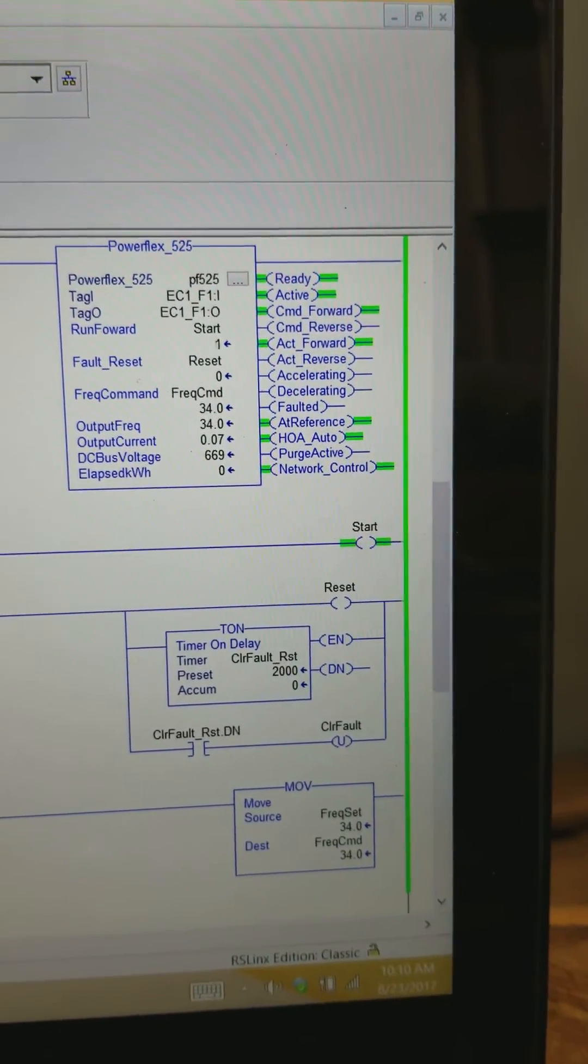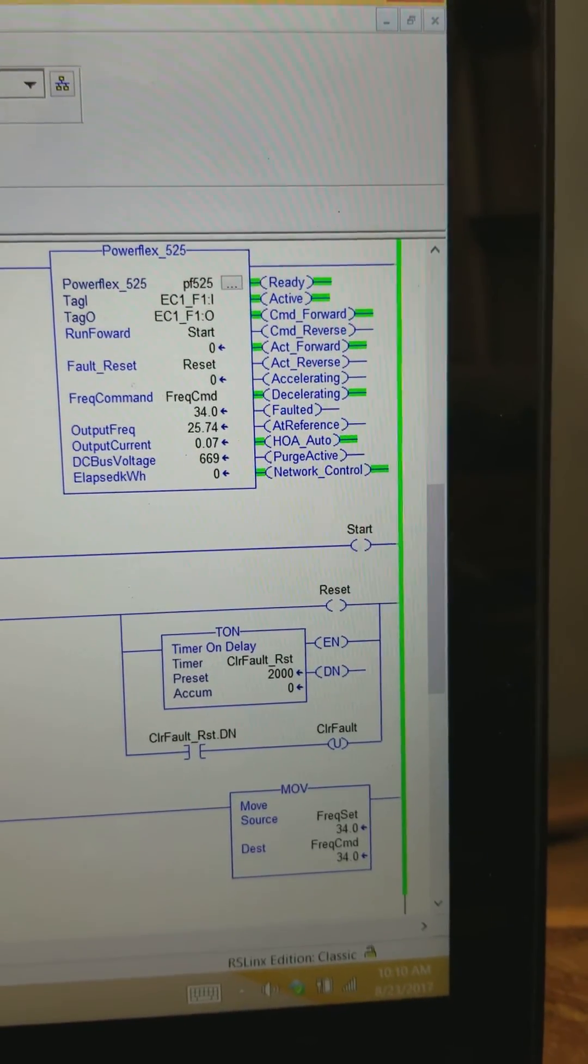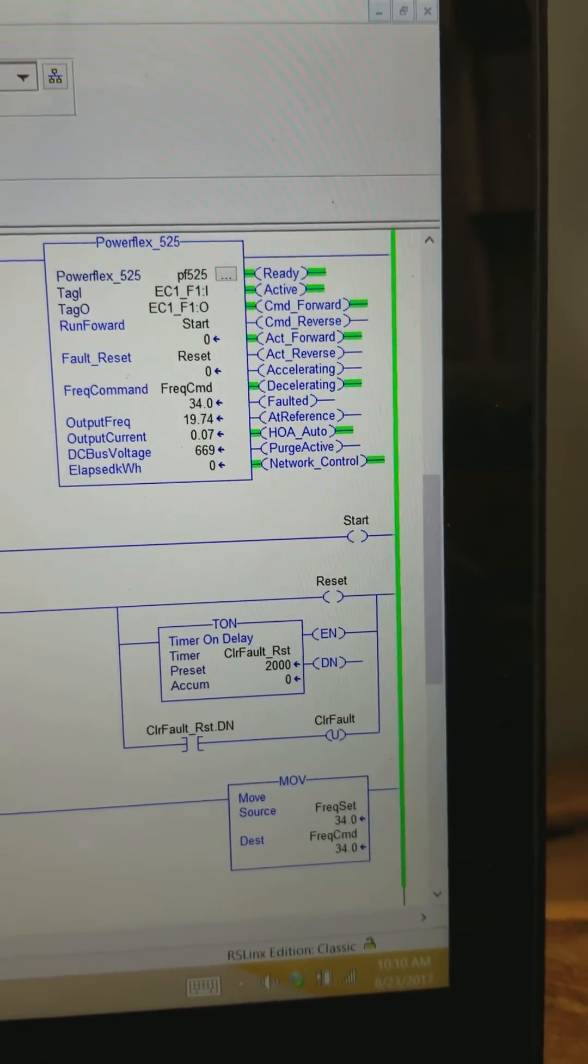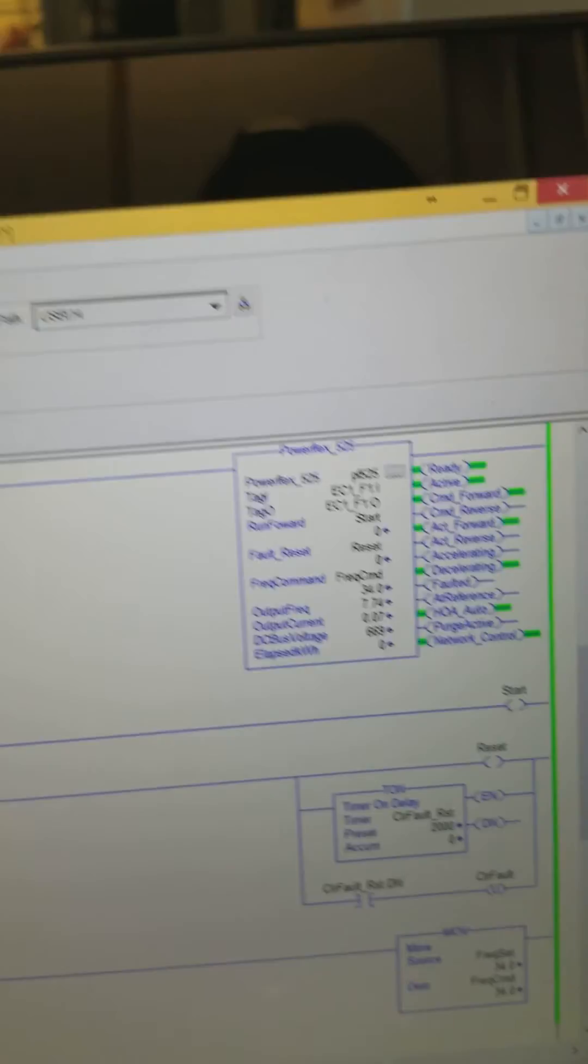We'll take away our start. And there we decelerate to a stop. All there is to it.